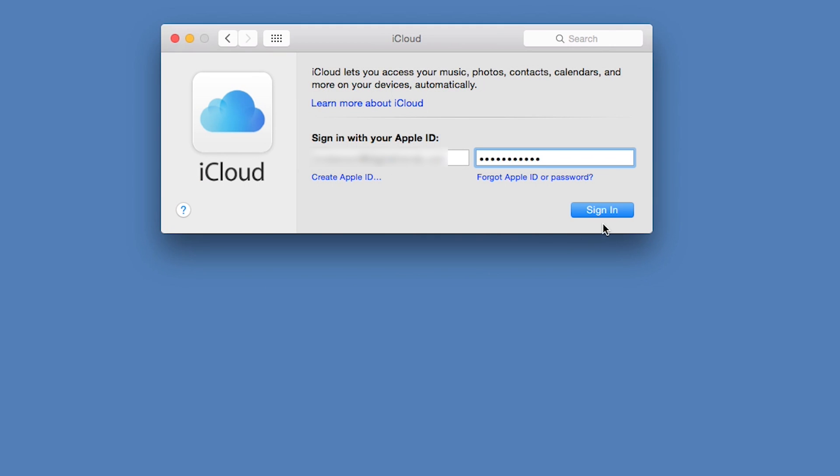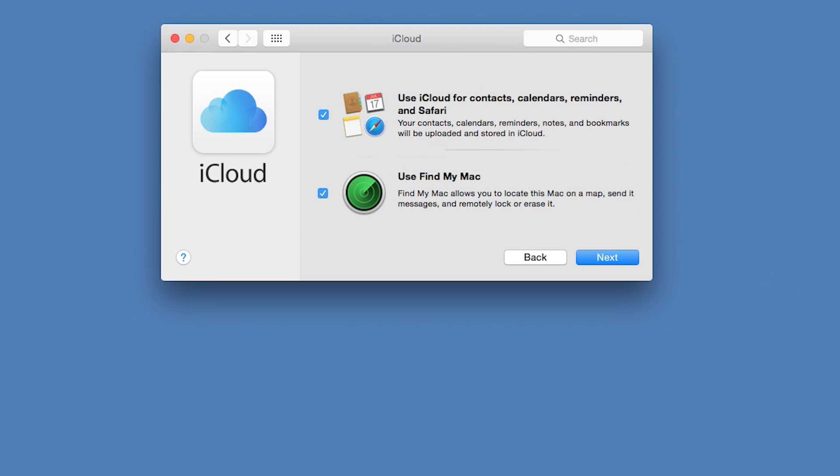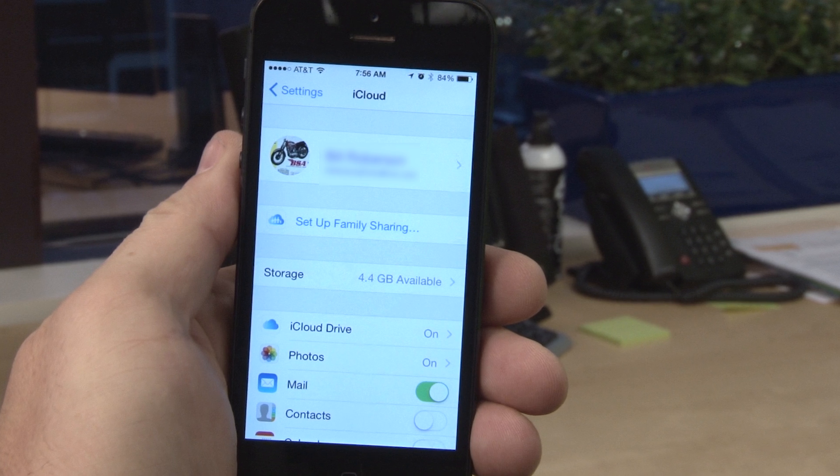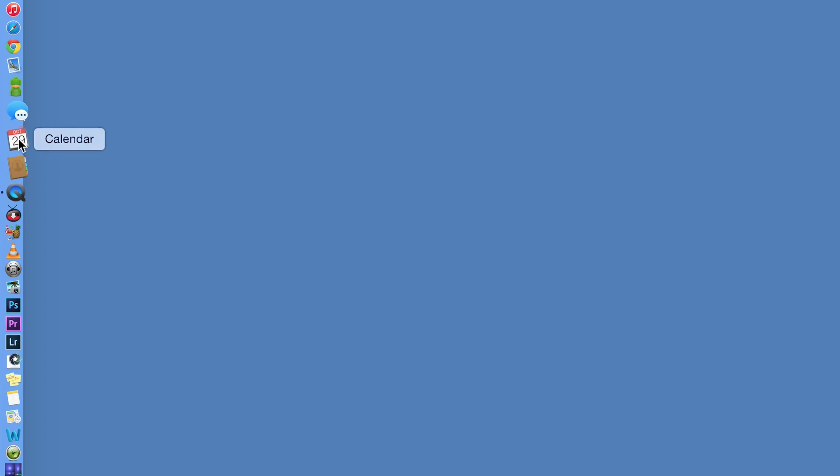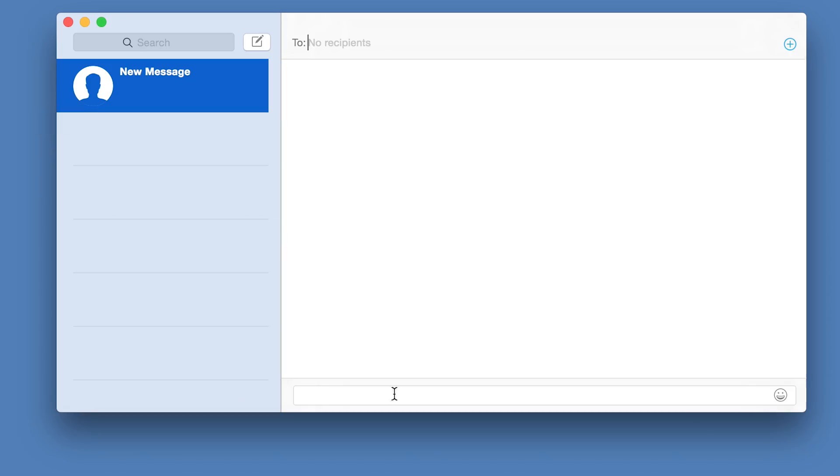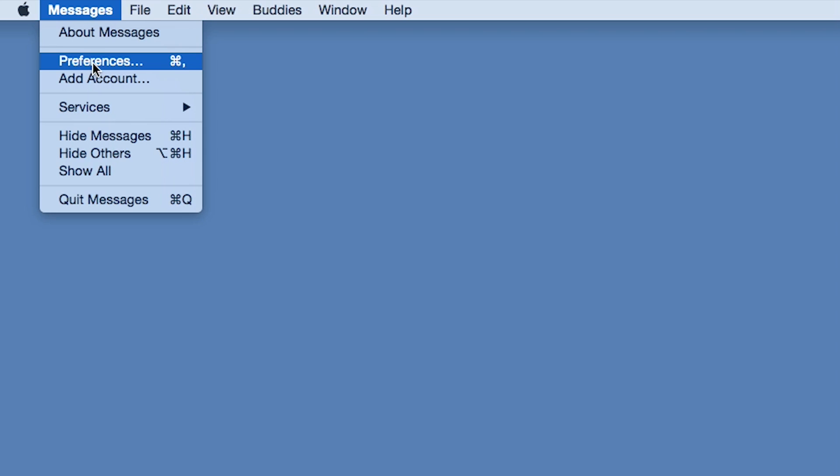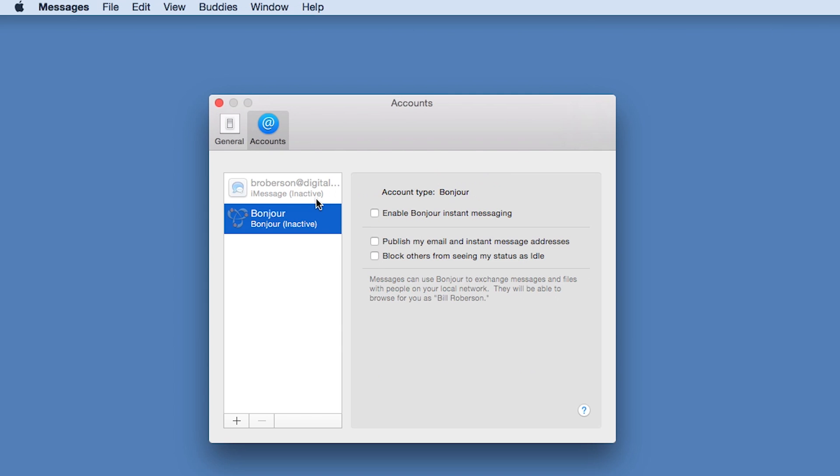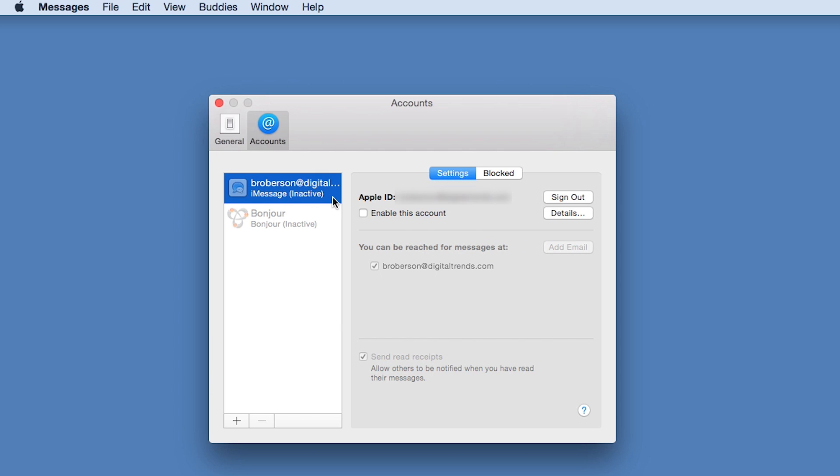Next, sign into your iCloud account on both devices. Then, open the Messages app on your Mac. Go to the Preferences for the Messages app and select Accounts. You will see iCloud listed among your active accounts. Make sure it's selected and then check the Enable this account box.